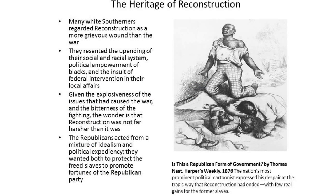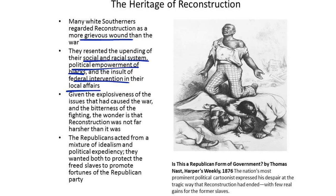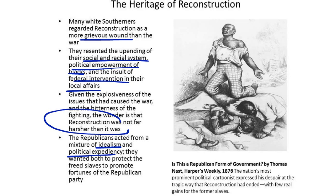Many white Southerners regarded Reconstruction as a more grievous wound than the war itself. They resented the upending of their social and racial system, the political enfranchisement and empowerment of the newly freed men, and the insult of federal intervention in their local affairs. Given the explosiveness of the issues that had caused the war and the bitterness of the fighting, one wonders that Reconstruction was not far harsher than it was. The Republicans acted from a mixture of idealism and political expediency, wanting to both protect the freed slaves and promote the fortunes of the Republican Party.